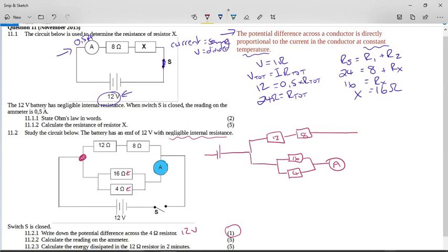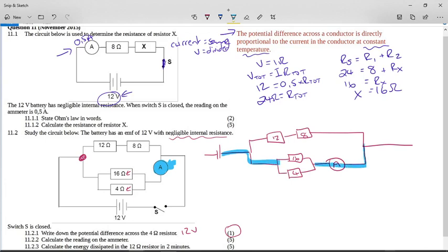This ammeter is reading the current in the bottom half of the circuit. It looks a bit unusual in the diagram, but the ammeter is reading the current for this parallel part of the circuit — the combined current from the parallel branches flows through it.